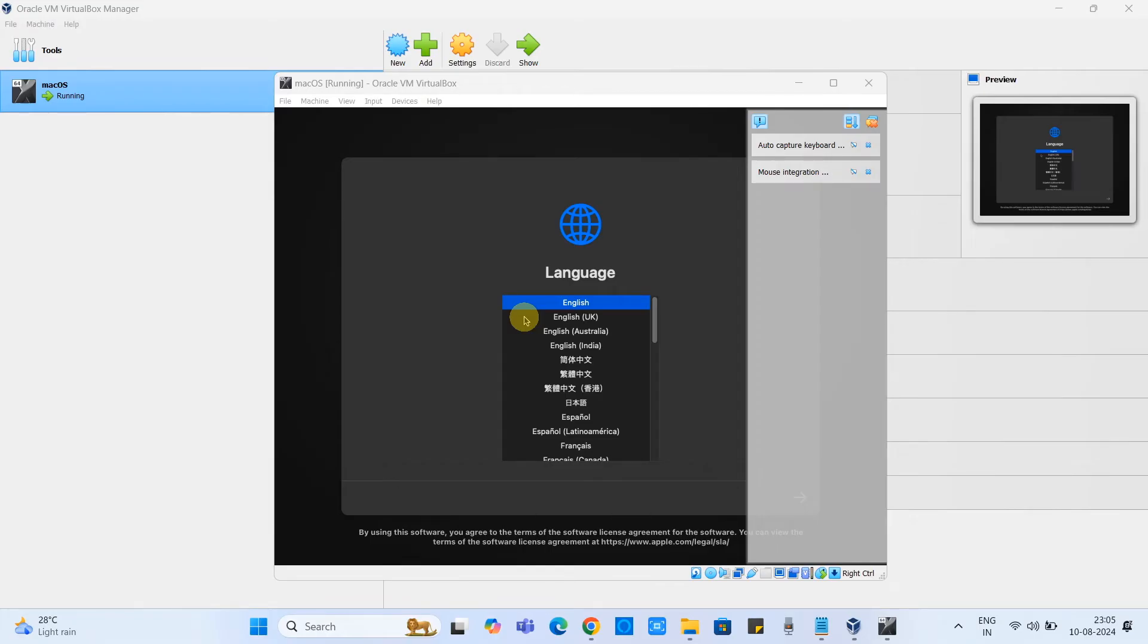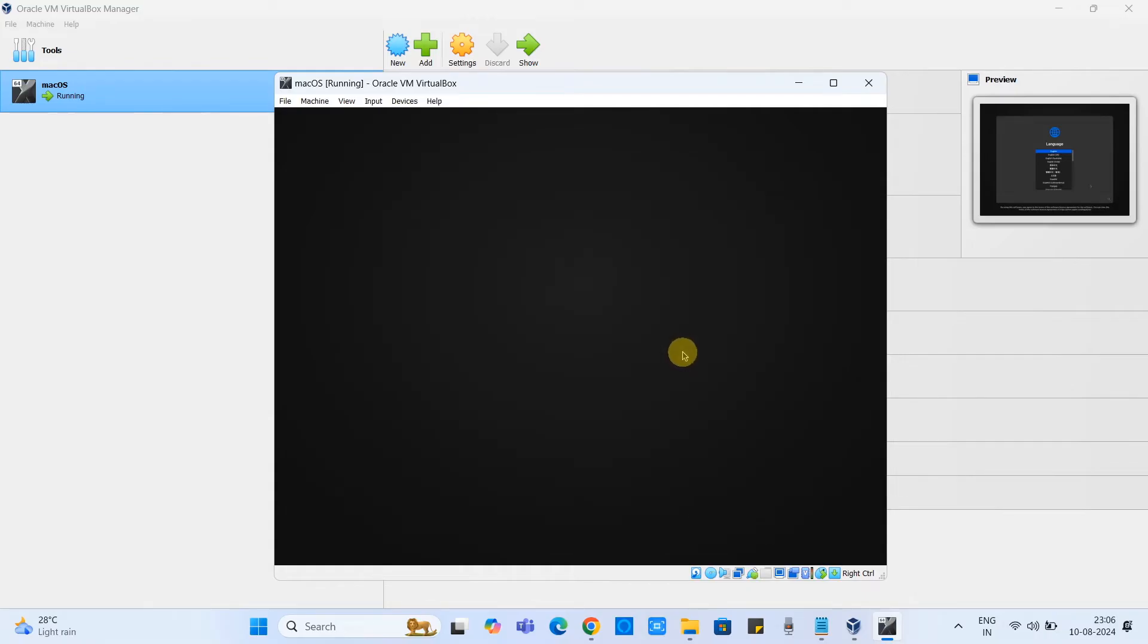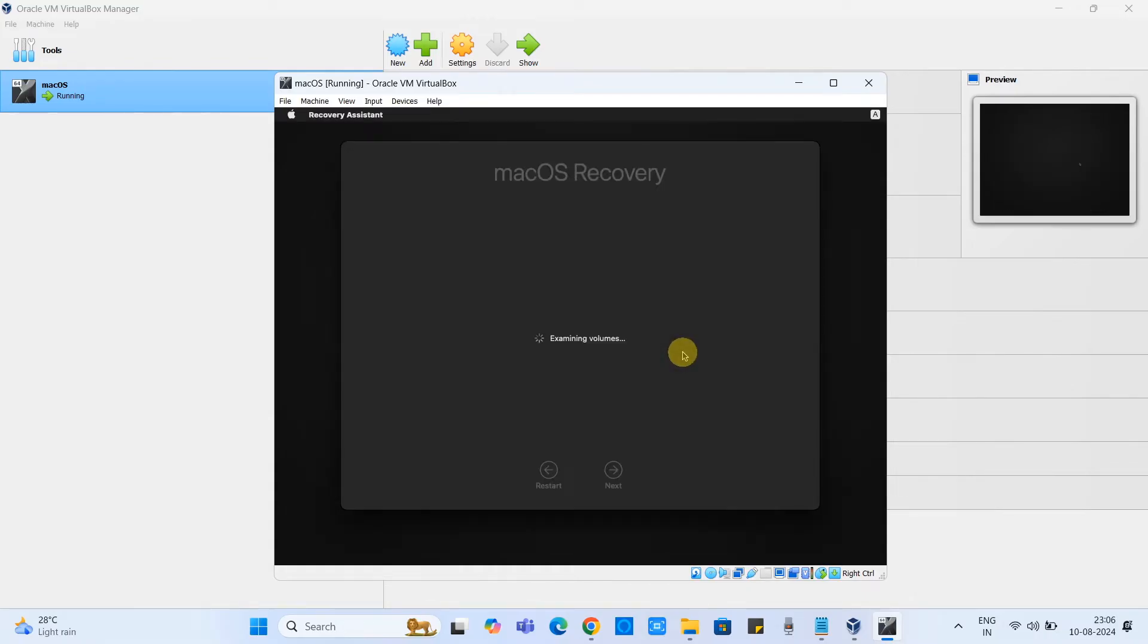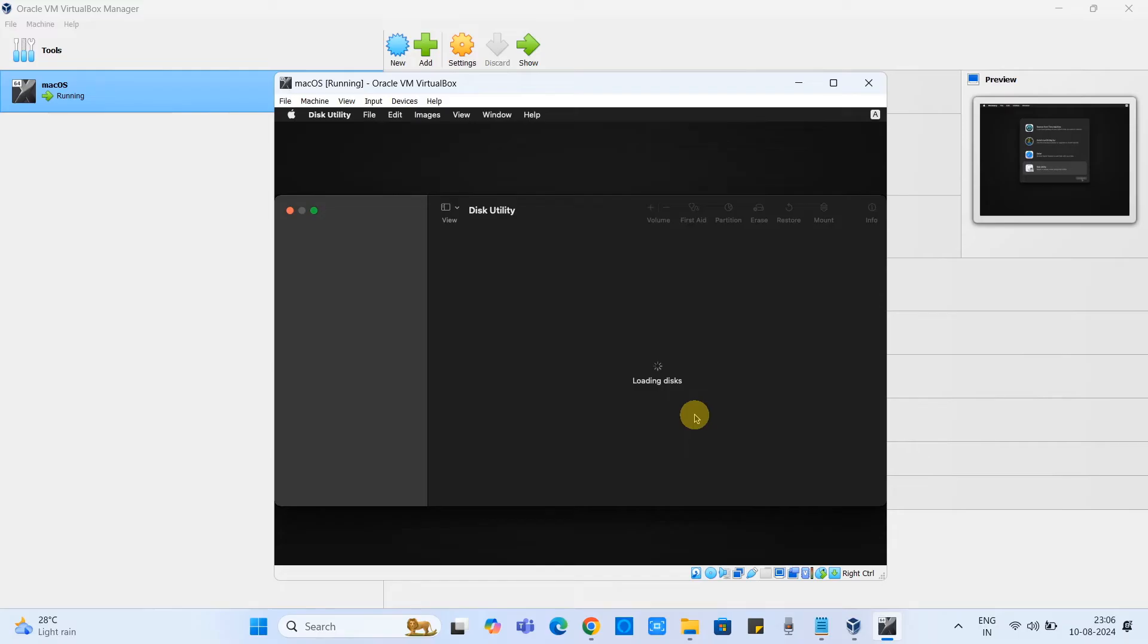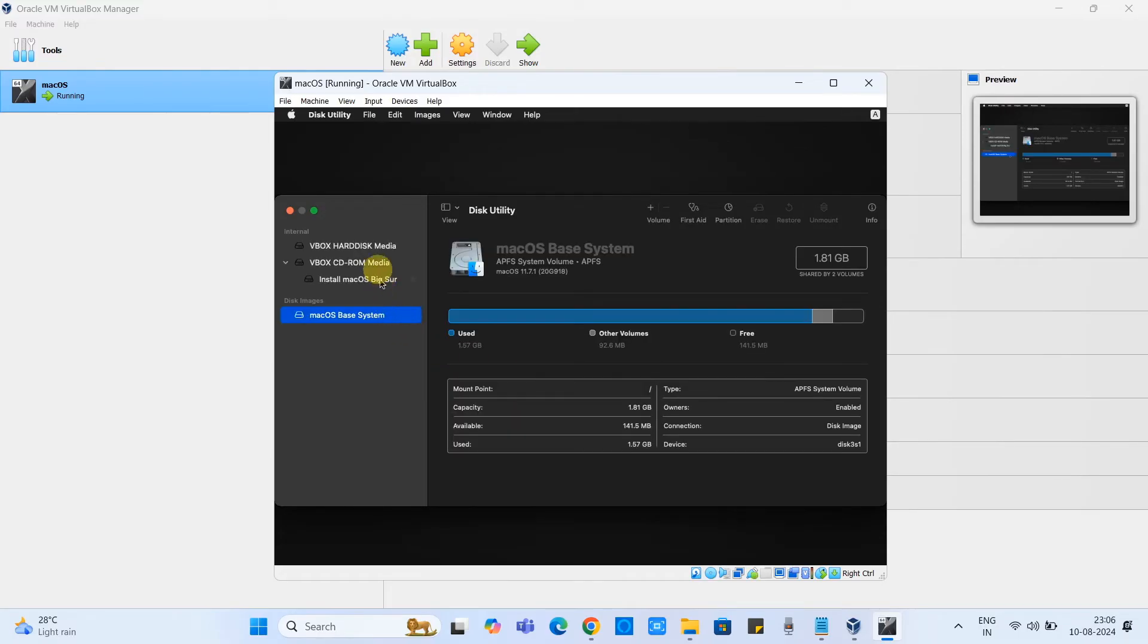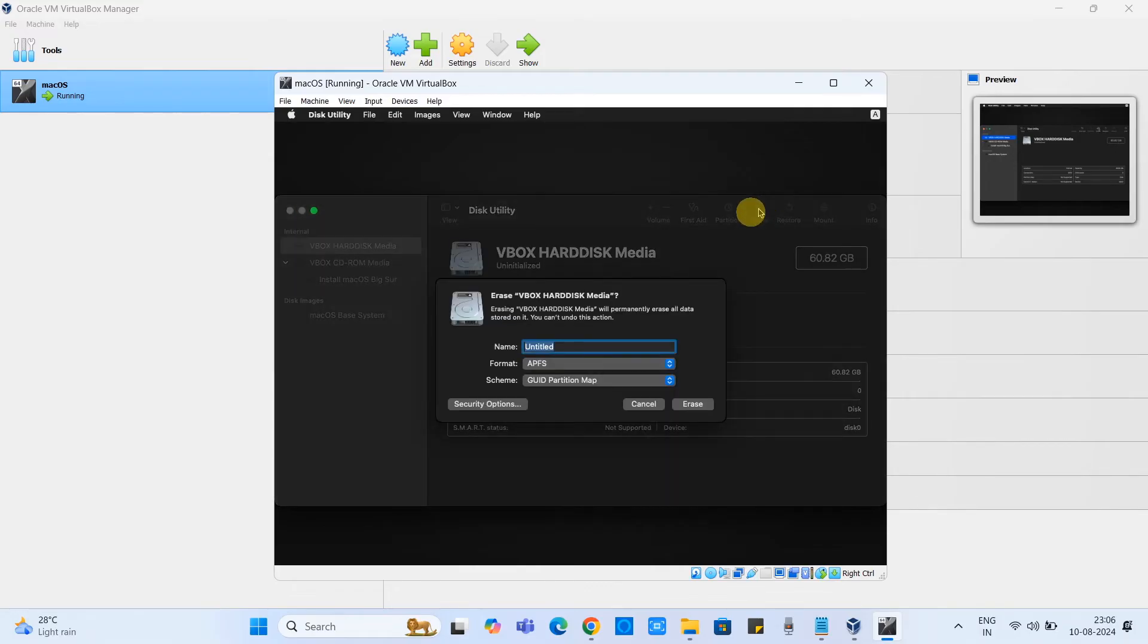Now finally you will see the language setup. Simply select the language and click on this arrow. Now finally you will be landed here. Click on the disk utility, click continue. This is the disk utility and here we have to format the allocated disk which we have created for the virtual drive. Just select VBox hard disk media.